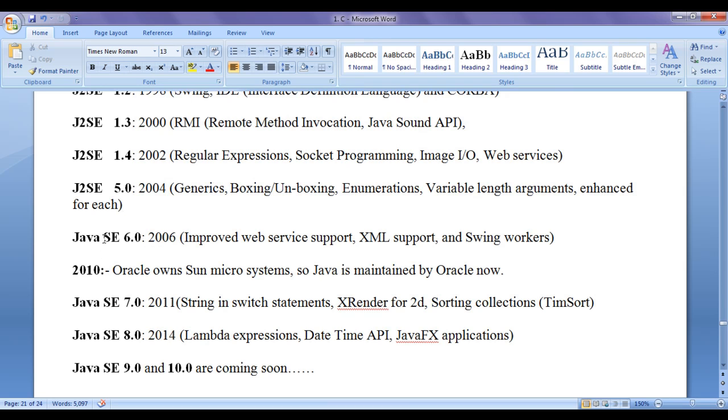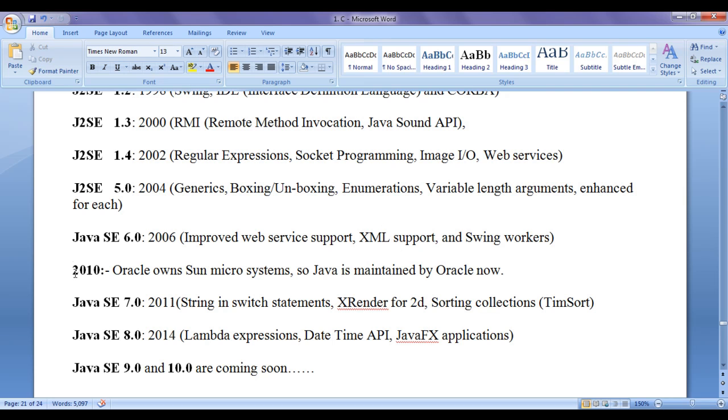In 2006, they released Java SE 6.0. There they introduced improved web services support, XML support that is extensible markup language support for data maintenance, then swing workers. Then in 2010 Oracle owned Sun Microsystems. So Java is maintained by Oracle now.